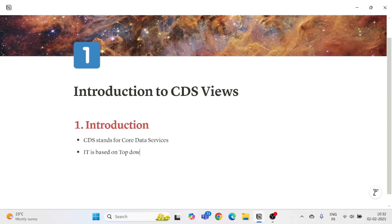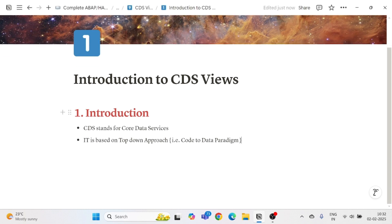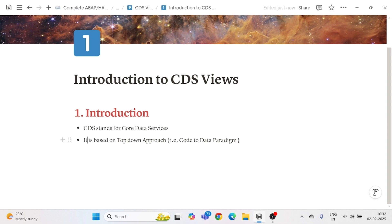This top-down approach is similar to AMDP, which we have seen in the previous playlist. CDS View is based on the top-down approach, which we can call the code-to-data paradigm — one of the important features of the HANA database covered in previous sessions. When SAP introduced Core Data Services, they embraced this top-down, code-to-data approach.